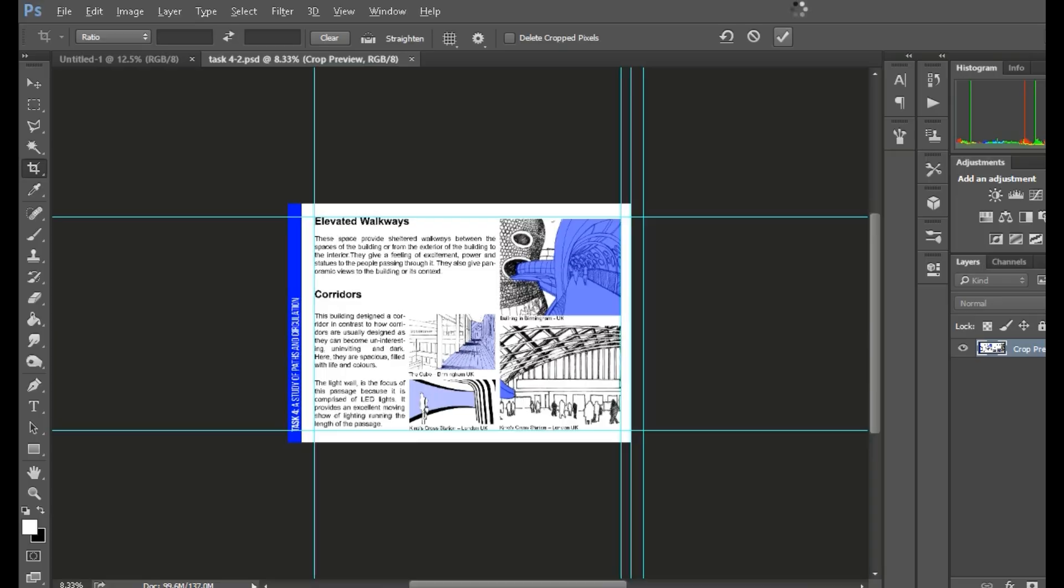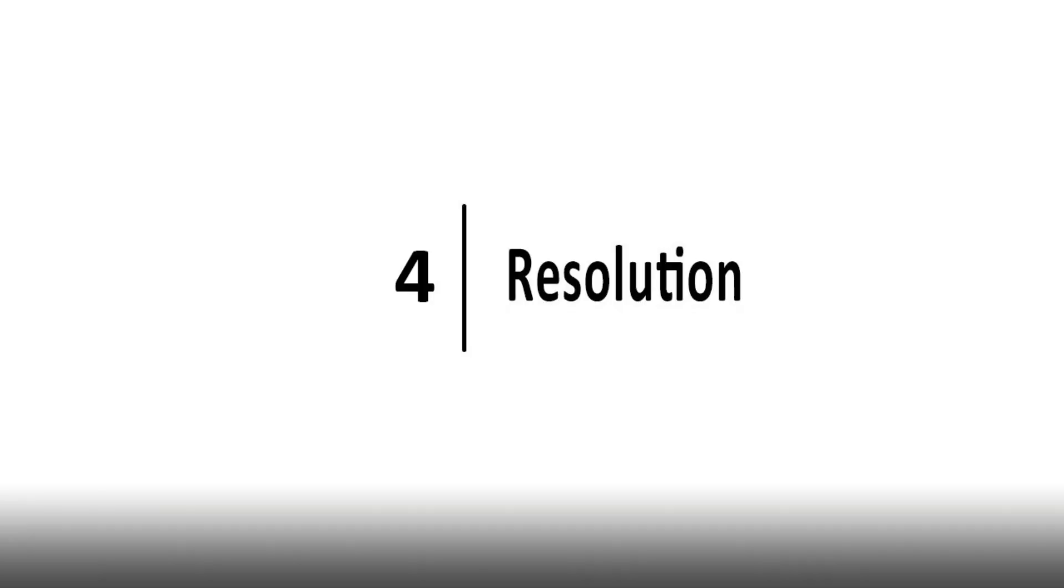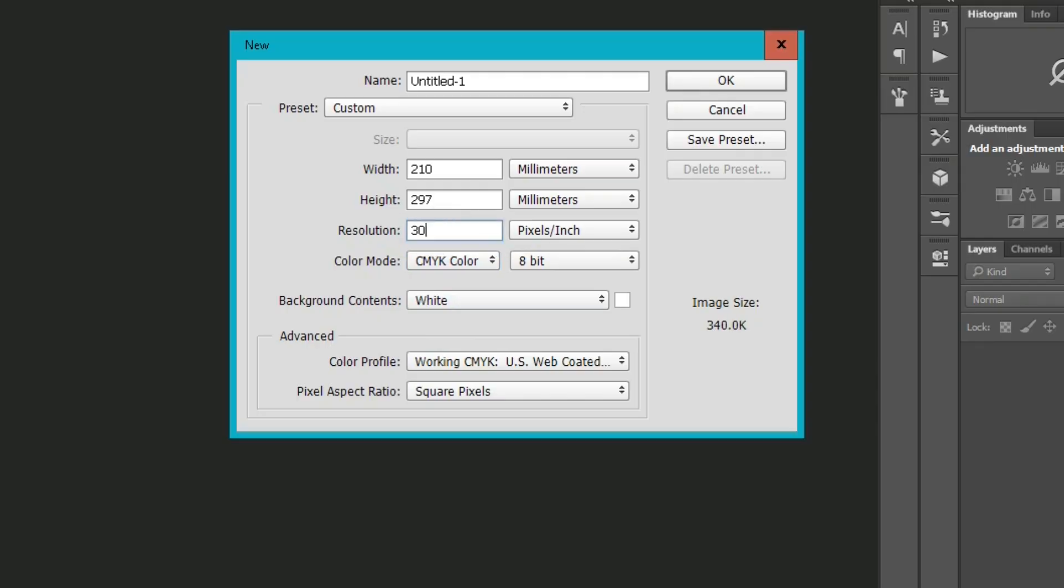Create your portfolio in a resolution of 300 pixels per inch.